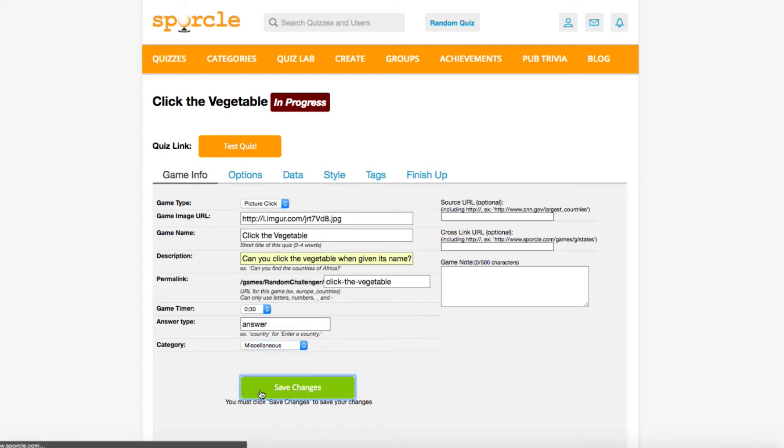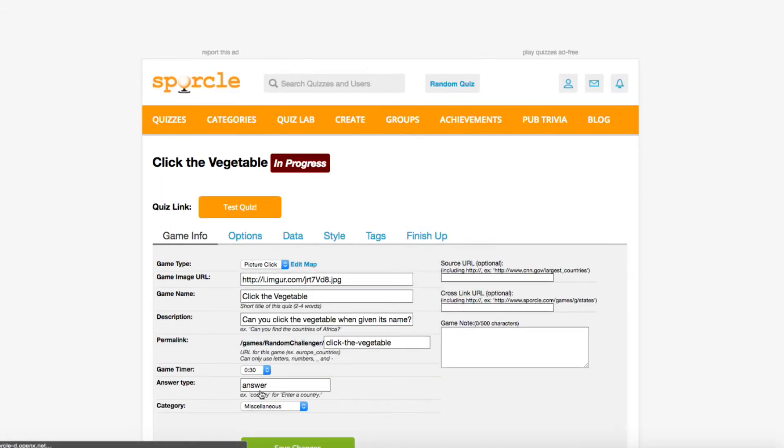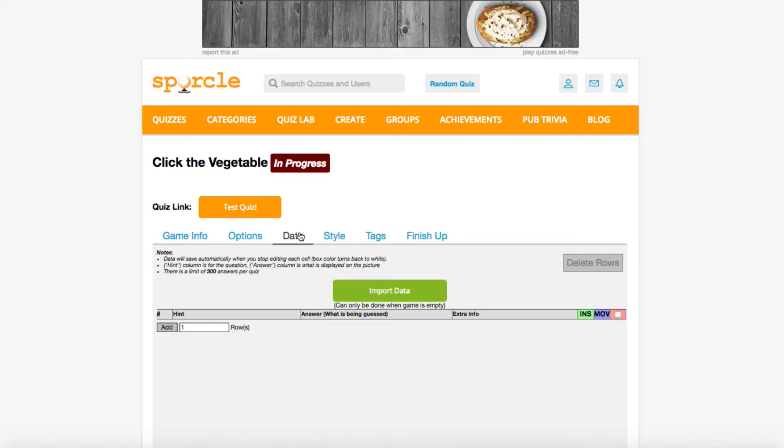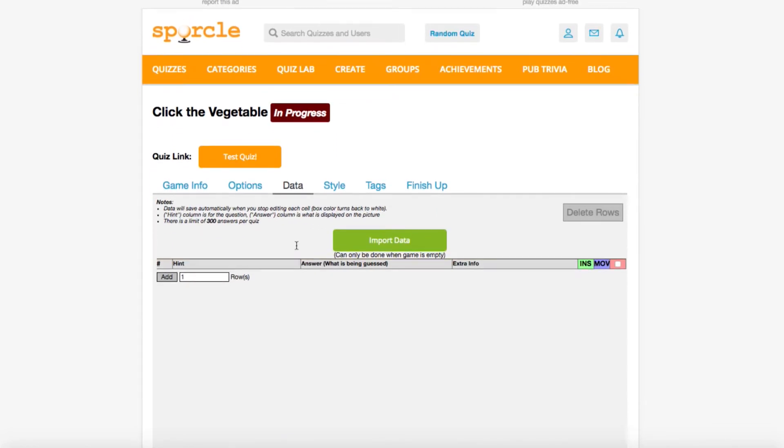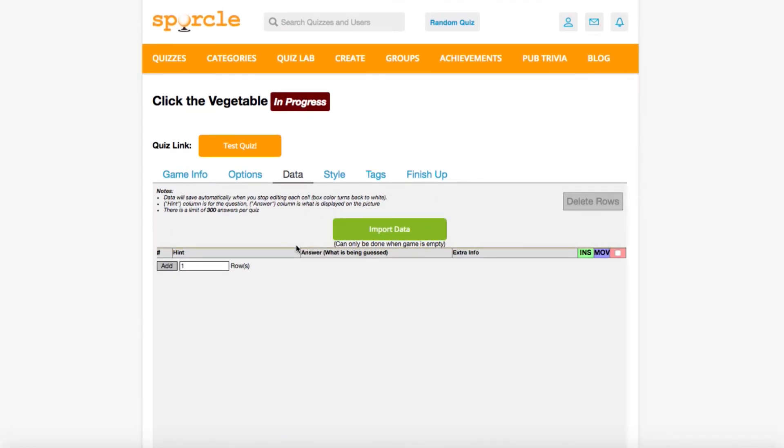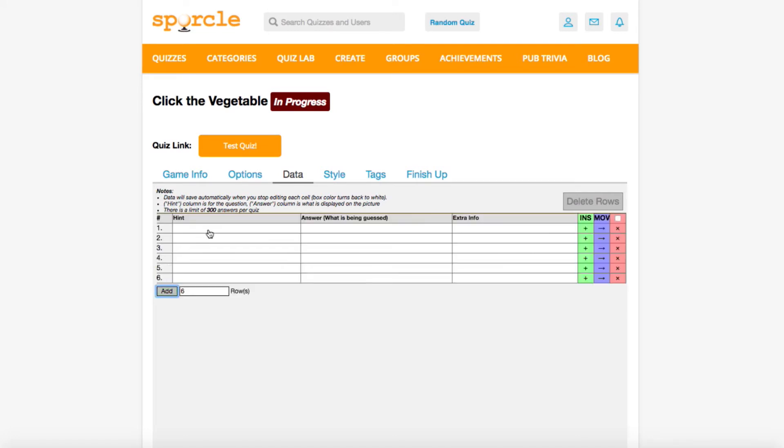Now before we get into editing our picture, we have to input our data. Going to the data tab, it looks exactly like it did for classic, clickable, and slideshow quizzes. Now our picture had a lot of different veggies, but we're just going to choose a few for now. Our hint today is going to be the name of the vegetable.